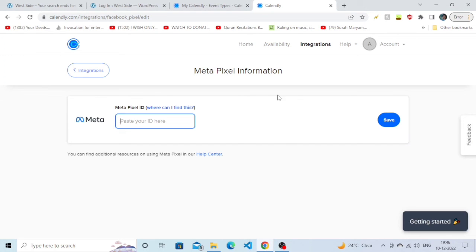This will be the last step that you'll need to do. You just need to click on Save and it will be done.